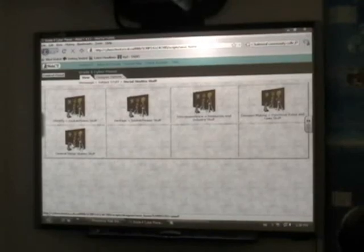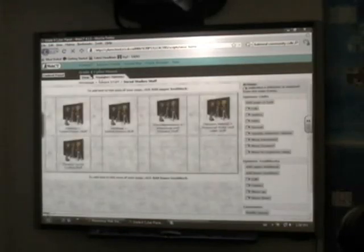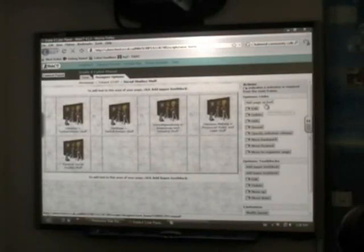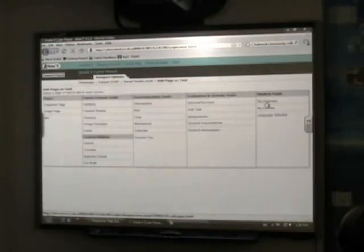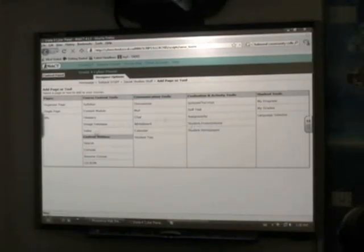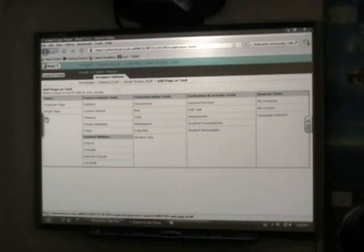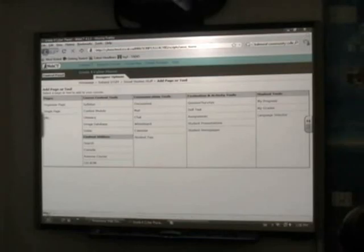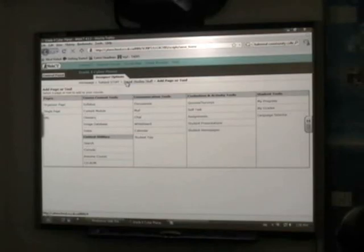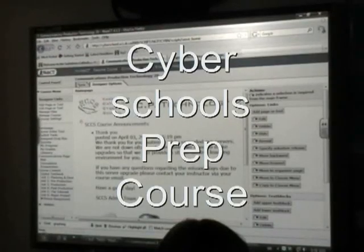We've got resources for each one of these different units and then we have some general grade four social studies web activities. Again, teachers can add their own resources in here, it's very simple. Under designer options they just click add page or tool and they can add any of these things. You can put in your own quizzes and assignments, things like that. A URL is a link to a website if you want to share with your students. If you put in quizzes it'll correct them for you unless it's an essay type of thing. A lot of teachers use the email for journaling purposes and they can respond to the students via email and they really like that.